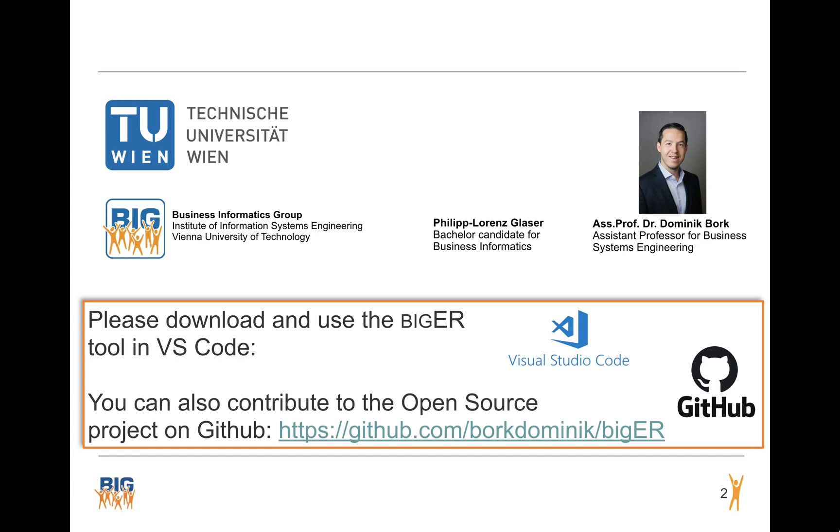If you want to try the BigER modeling tool, we recently released the first version to the Visual Studio Code marketplace. So feel free to try it. And if you want to check out the code or contribute to the project yourself, check out the repository on GitHub. Thanks for the interest.